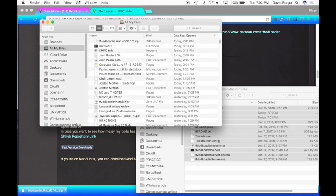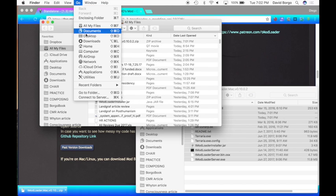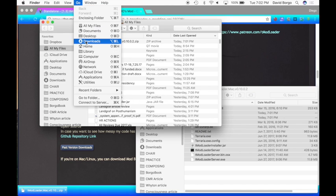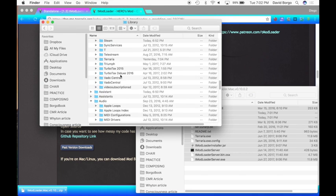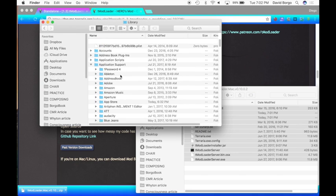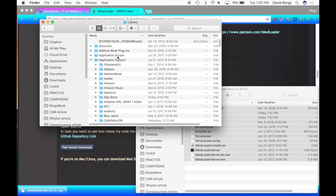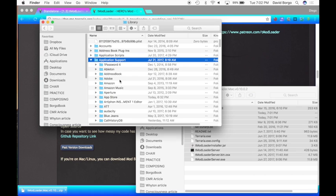Now you're going to click up here, you're going to click Go, hold Option, and you press the Library. Then all you have to do is go to Application Support — I already have it open.